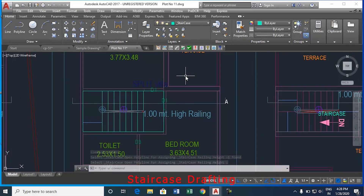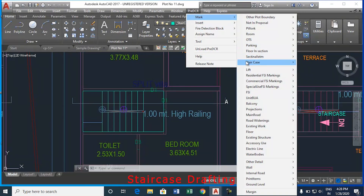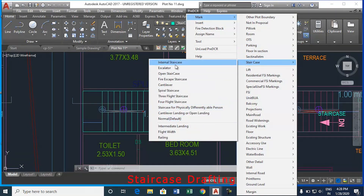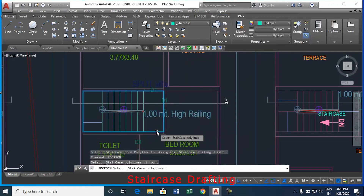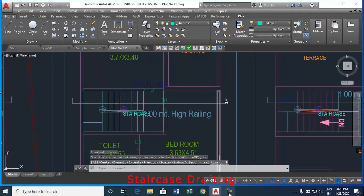Now go to the pre-DCR tab. Select mark, staircase, normal default or internal staircase as per drawing requirement. This is how to draw the staircase. Thank you.